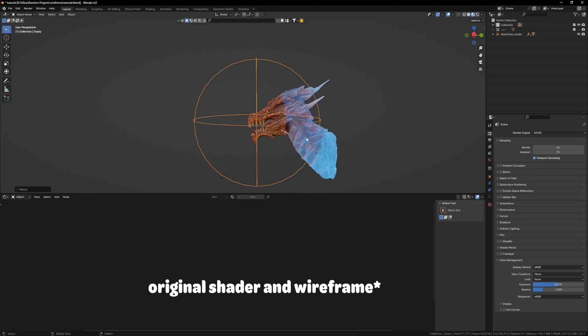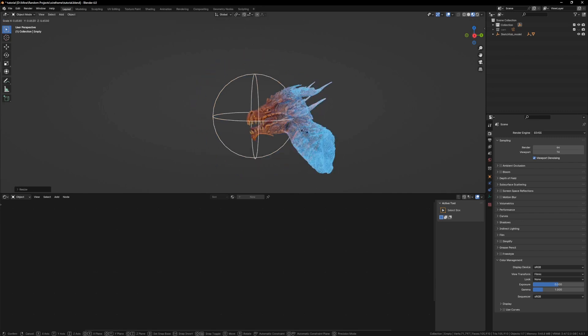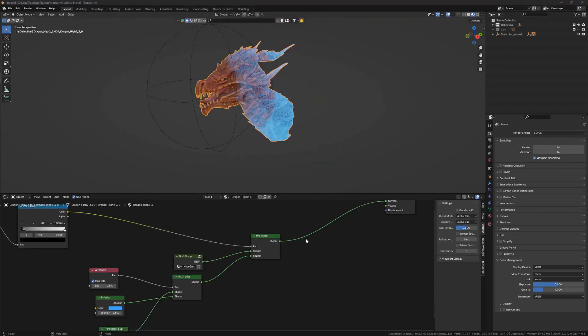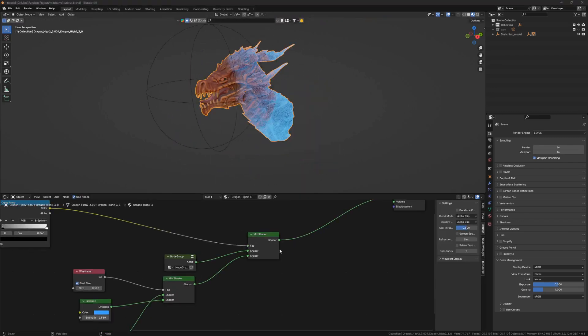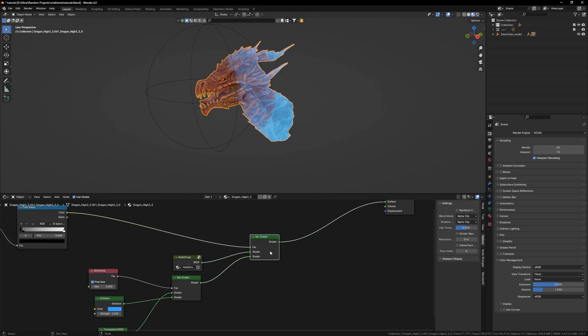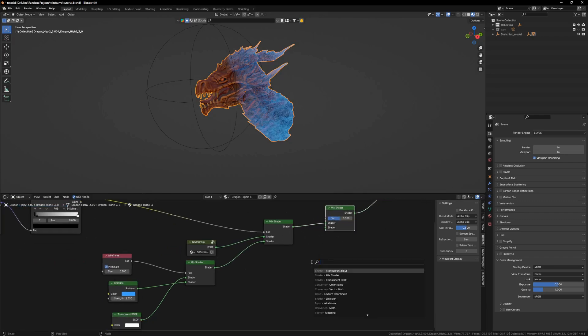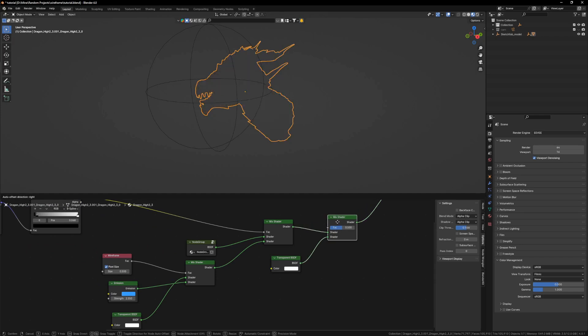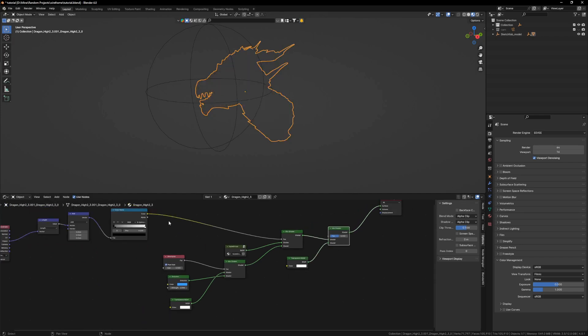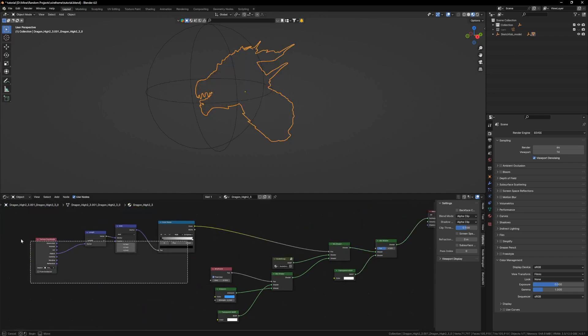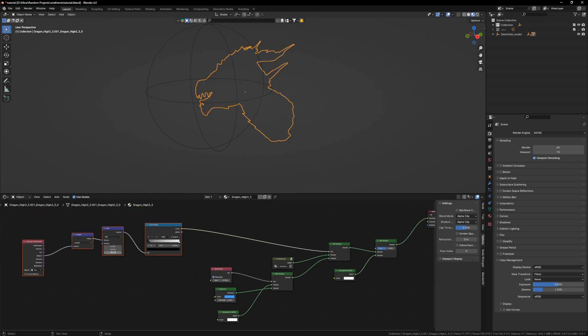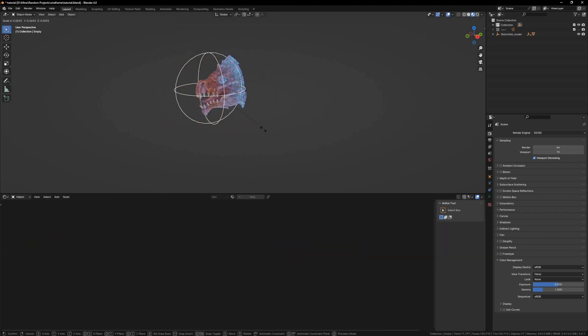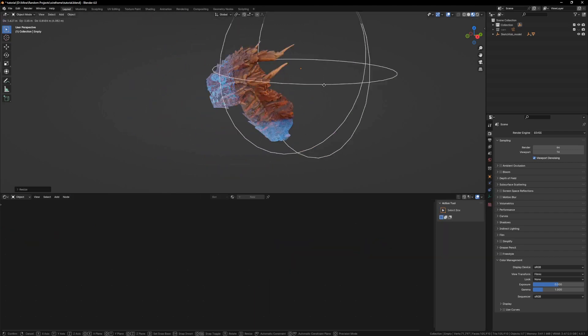Now let's just finally finish this off by adding a mix shader and also a transparent. Let's mix them together. I will also use my original gradient mask with an object and I will connect it here. There you have it.